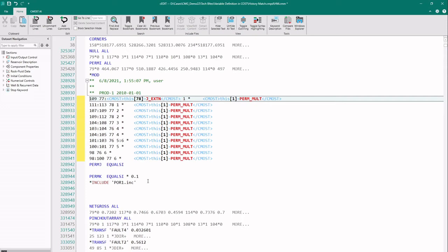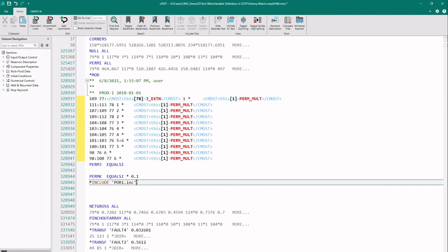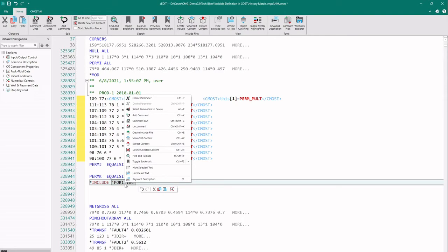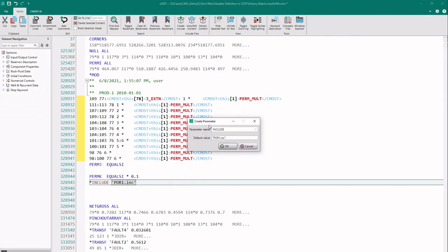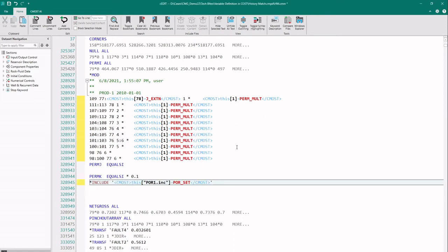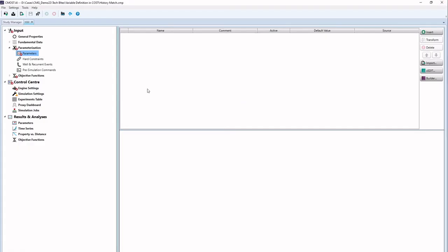The next variable I'd like to parameterize is my include file for porosity. Porosity is coming from this include file and I'd like to try other versions of the porosity. So I select the file name, say 'Create Parameter', and name this as poor_set. That's my new variable. I can save this file now and close — that's my first set of variables.